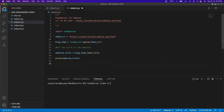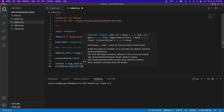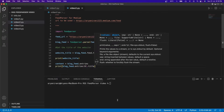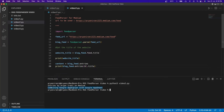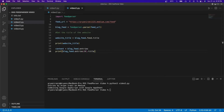The next thing we're going to do is get the title of the first article. I'll create a variable called content set to blog_feed.entries. If I print blog_feed.entries[0].title and clear the output, you can see the first article on my Medium blogging website is 'Combining Google Apps Script with Google Apps Sheet'. So we successfully got that, and now we're going to get all the articles on the website.